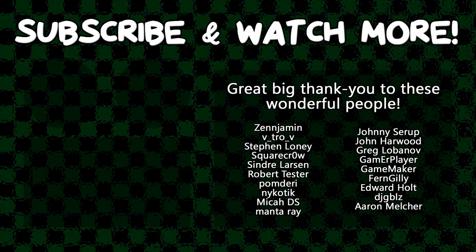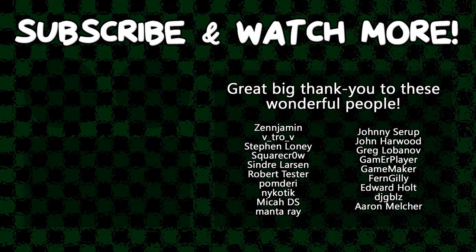Special thanks to Zenjimin, VitroV, SquareCrow, Syndra Larson, MantaRae, GameMaker, Edward Hult, and DJ Gibles for supporting these videos. If you want to contribute to the channel, head on over to the Patreon page down in the video description to join the fun.